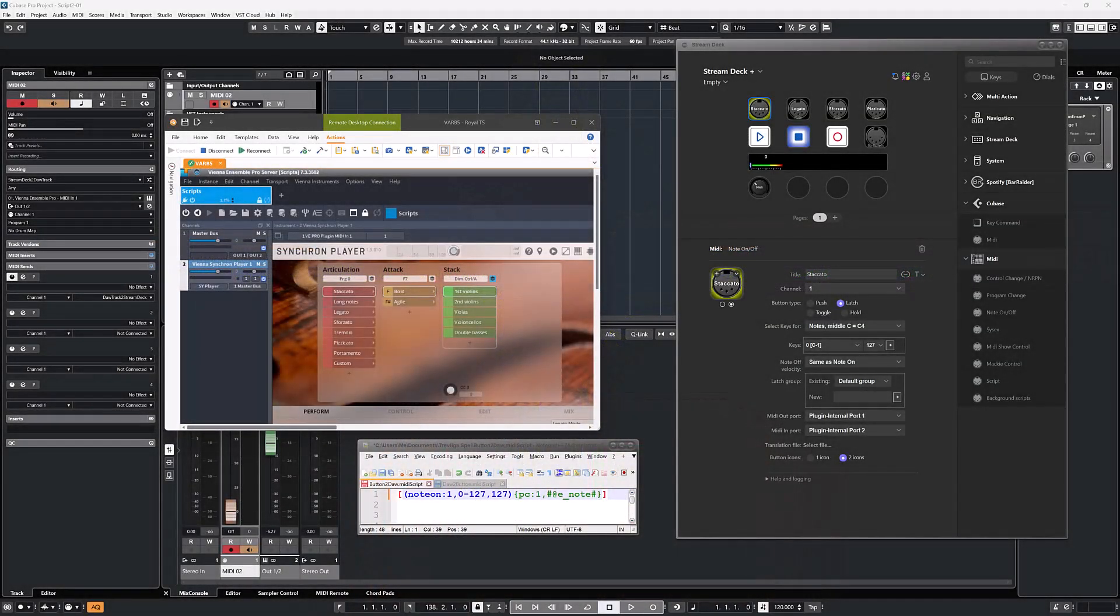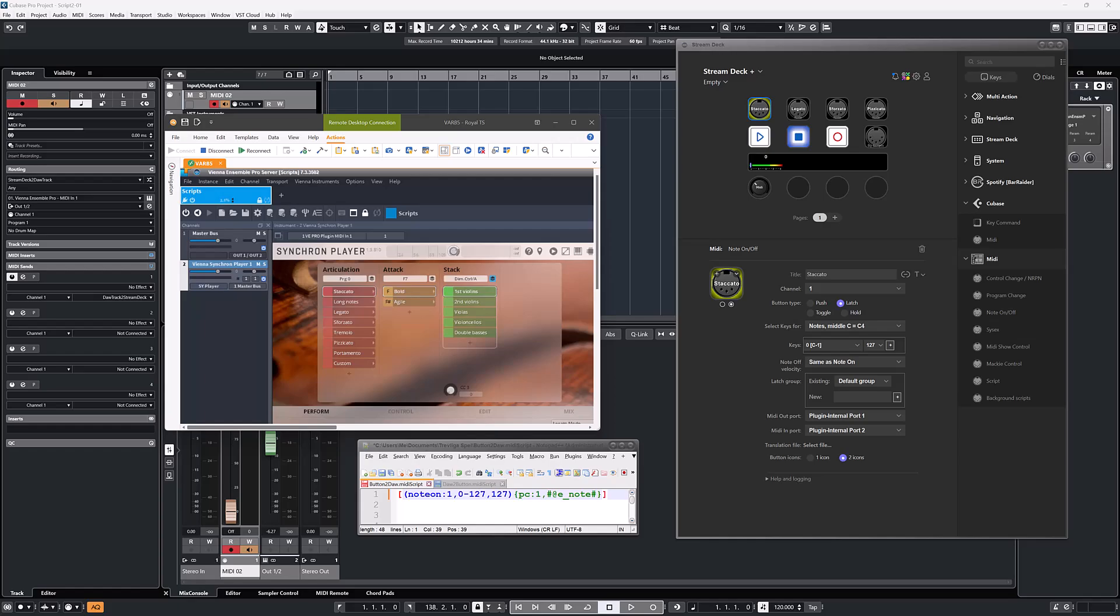This first example is a real-life example from a user who had so many articulation commands that he ran out of notes to play with, which is a bit counterproductive. So the solution was to use program change commands for the articulation control instead. So let's look at the details for how such a solution would look like.